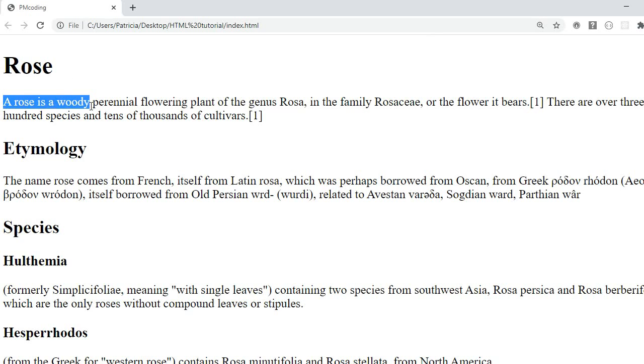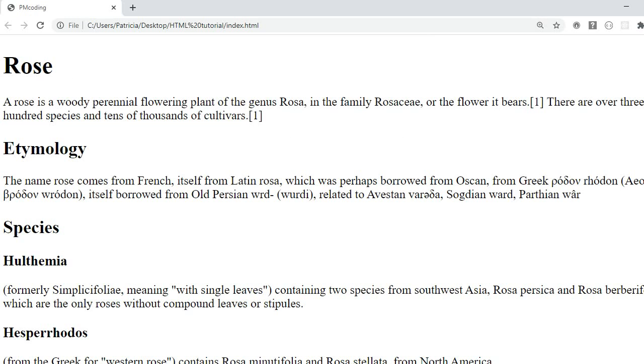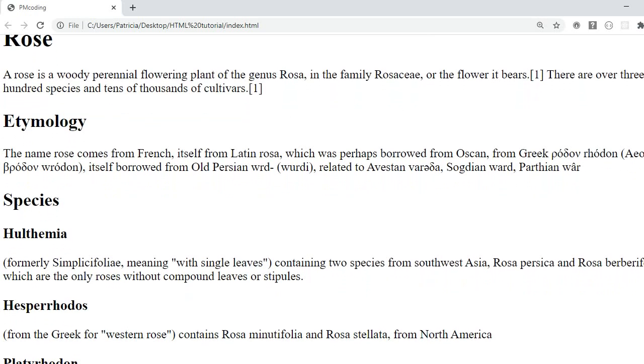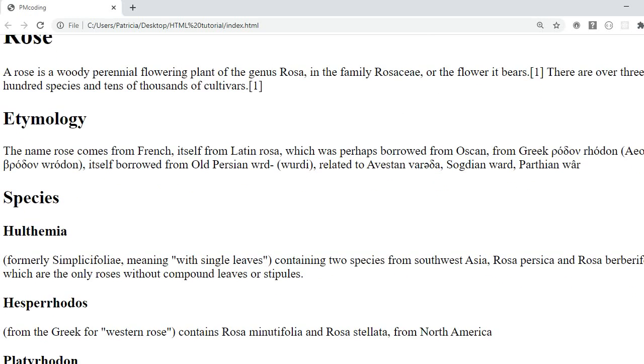So the H1 is the rose because that's what the page is about. Then we'll just have a paragraph talking about what a rose is and then I have two H2s on the page.